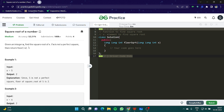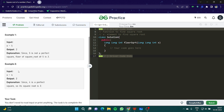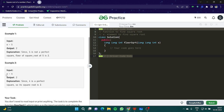Similarly, if x is 4, its square root would be 2. Suppose I gave you x as 25, it would be 5.